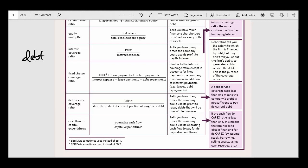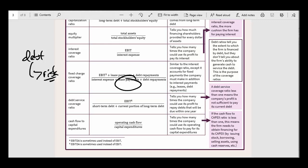These debt ratios, when we're measuring leverage, tell us why leverage leads to risk. The more heavily indebted a company is, the more interest it's going to have to pay. And remember, interest has to be paid whether the company is profitable or unprofitable, whether times are good or bad. So if there's a recession and you're not making a lot of money, you still have to make those interest payments and lease payments.